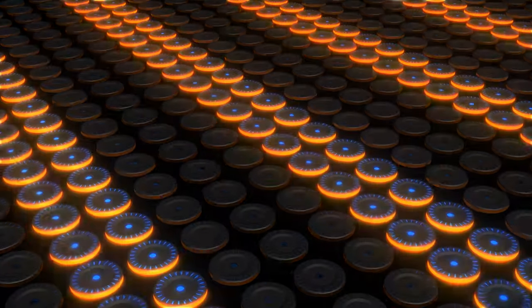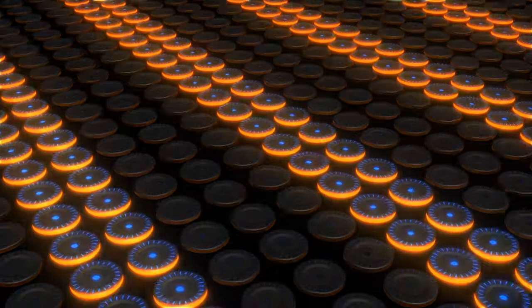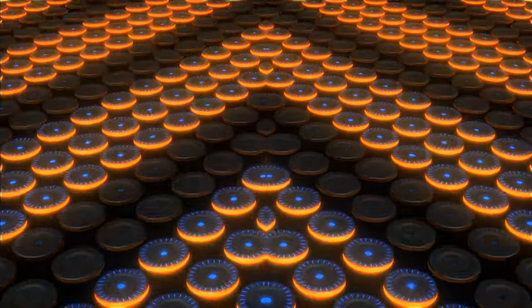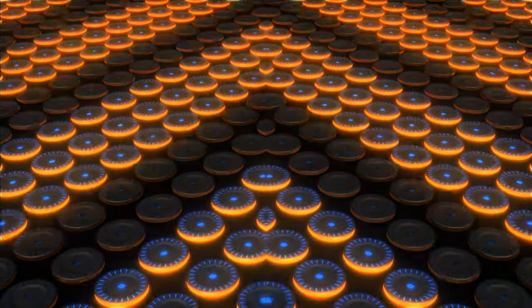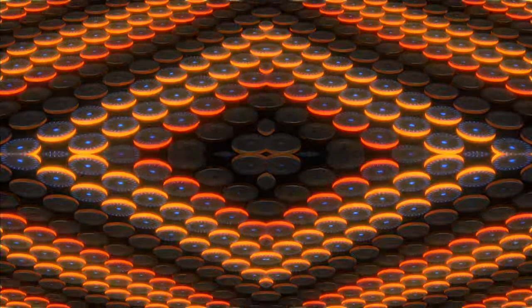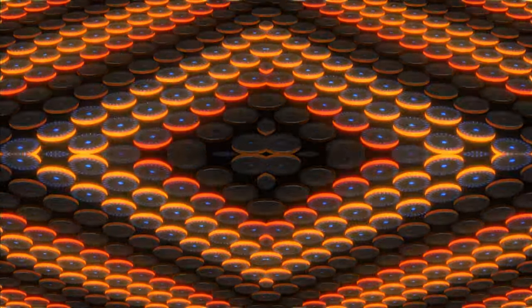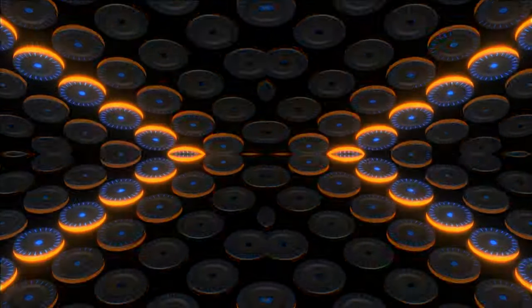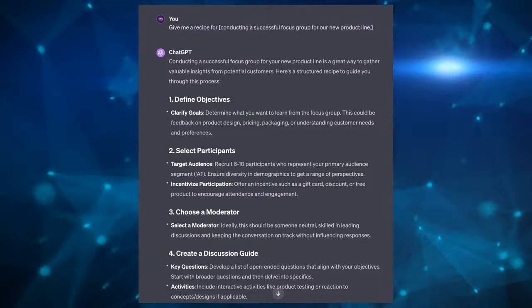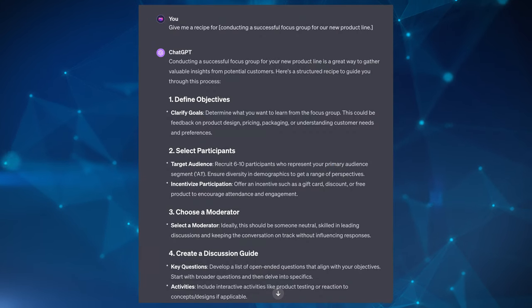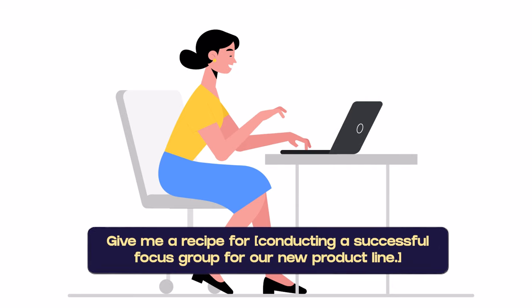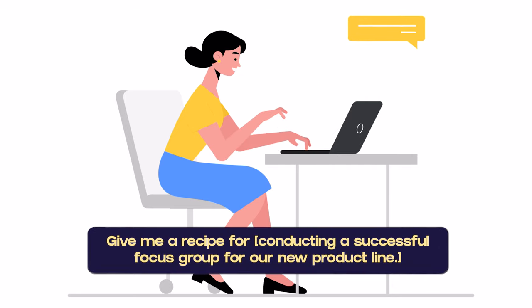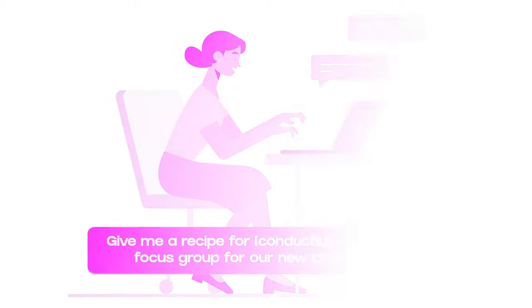The next pattern is then called Recipe Pattern. This next pattern is great for providing step-by-step guidelines that can help the reader follow through. Think of it as a way to generate a walk-through response or any other procedural task. All you need here is to ensure you're feeding it a desired outcome of a given task. So an example could be: give me a recipe for conducting a successful focus group for our new product plan.